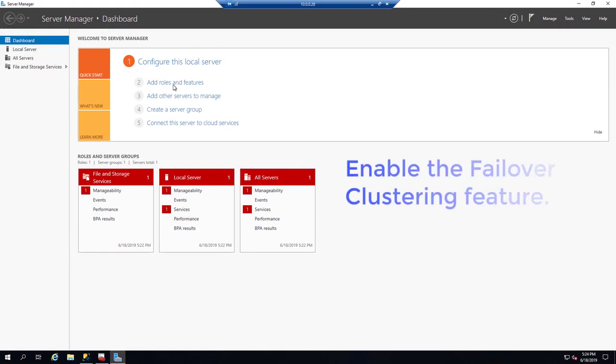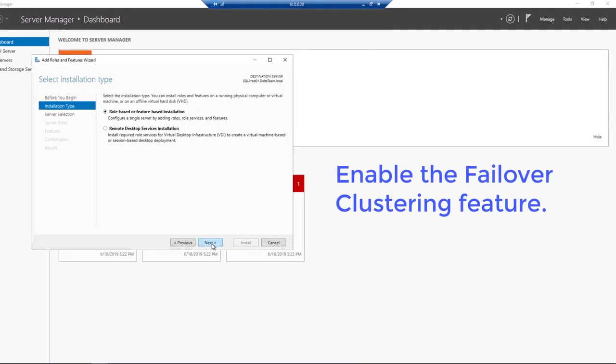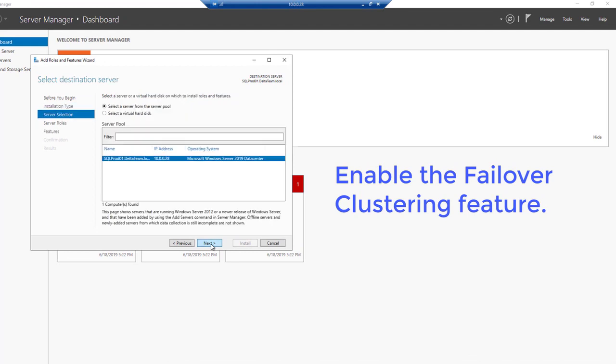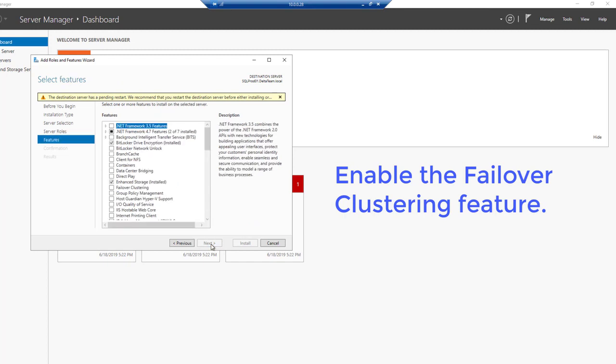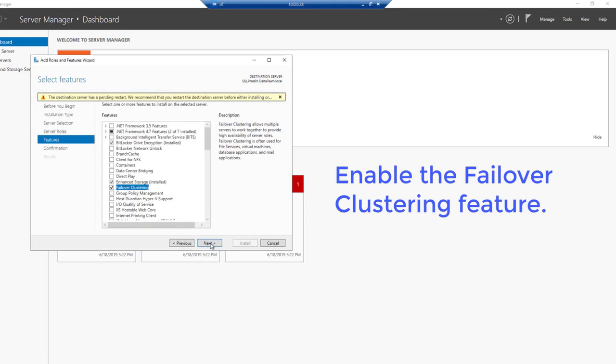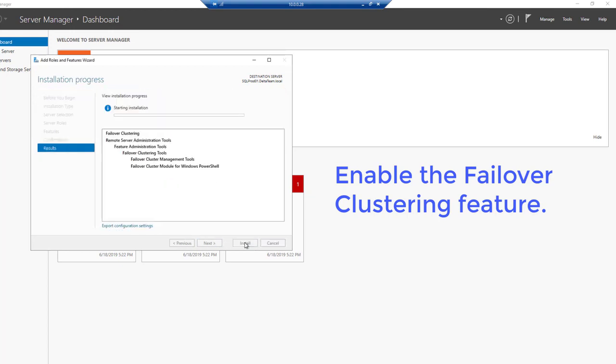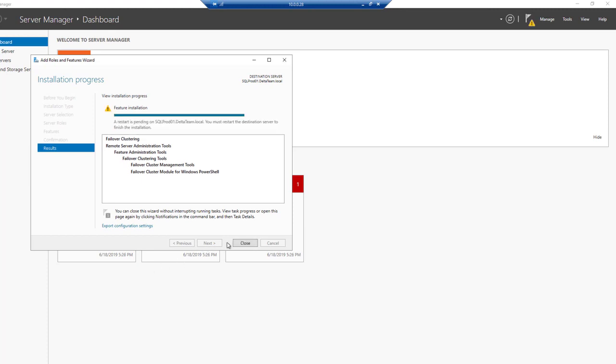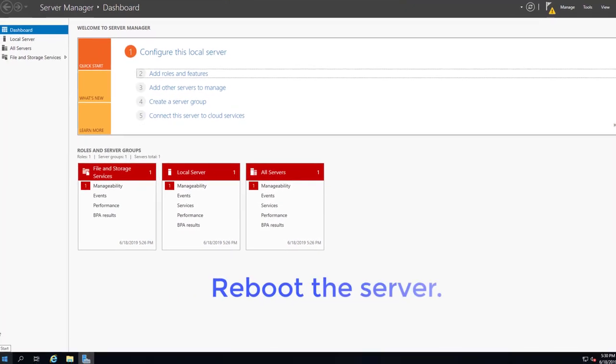Enable the failover clustering feature. Reboot the server.